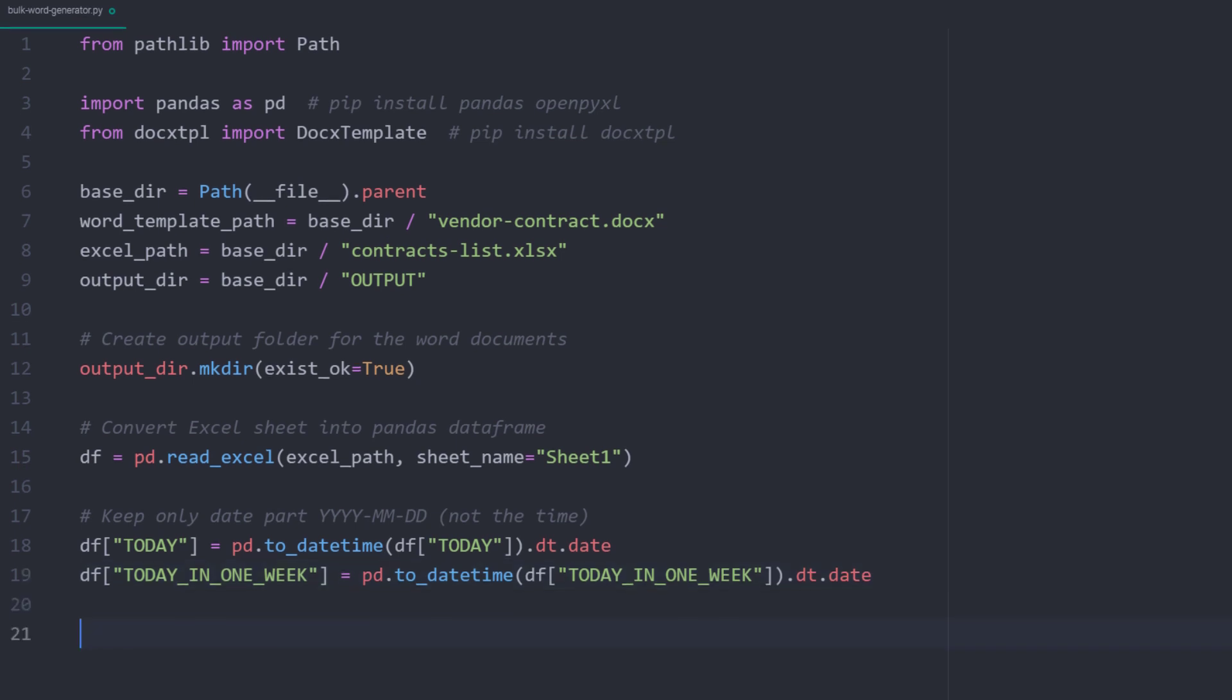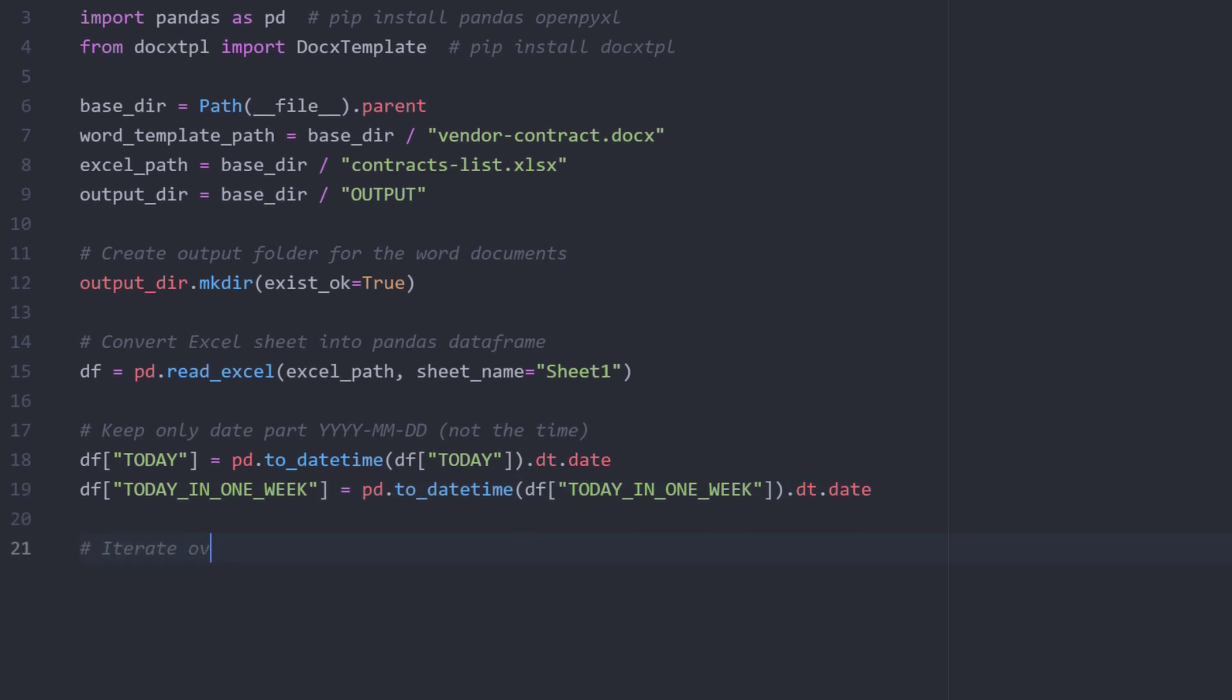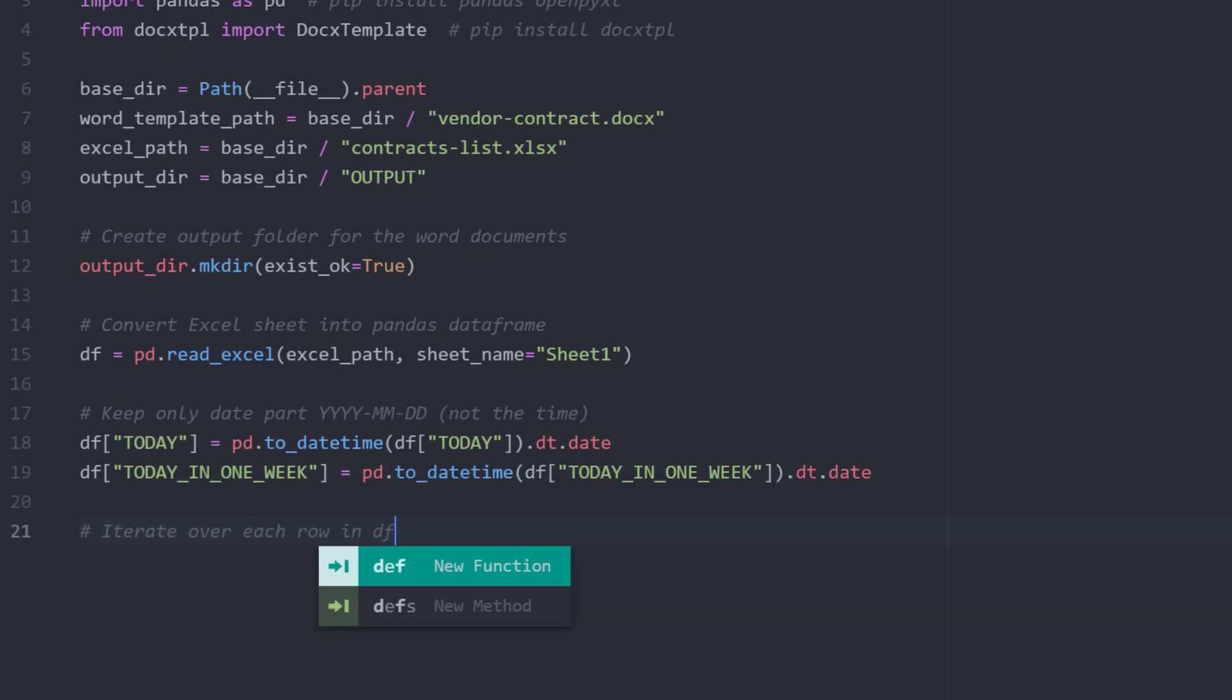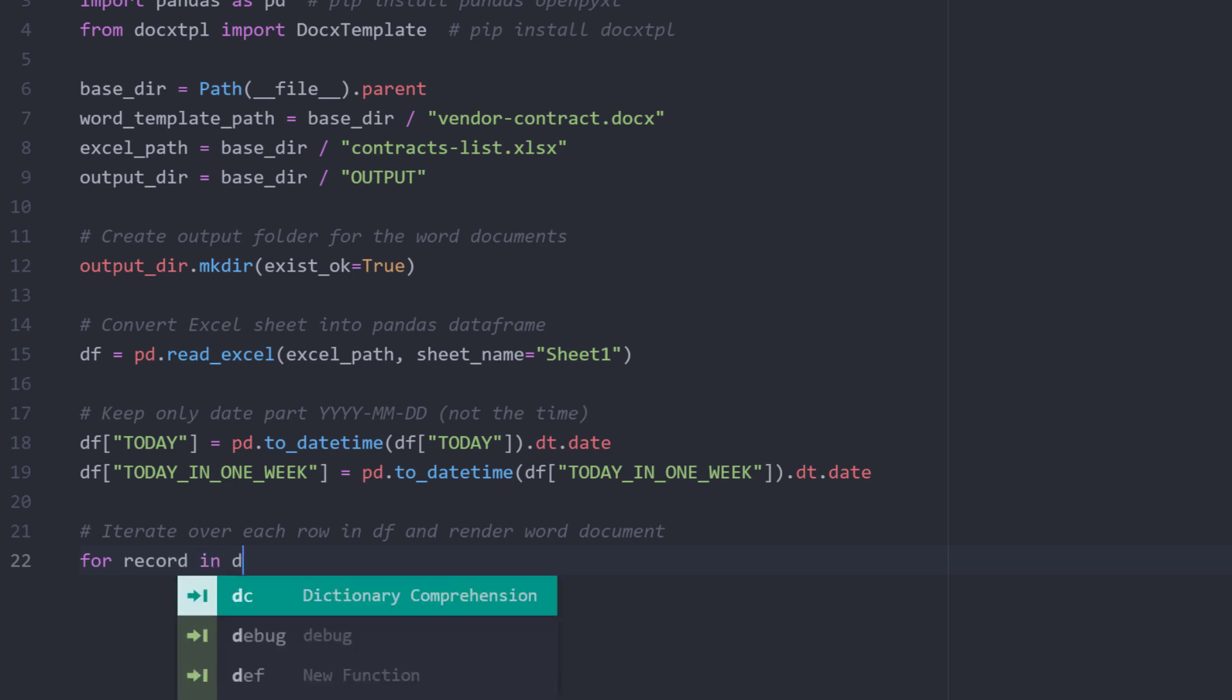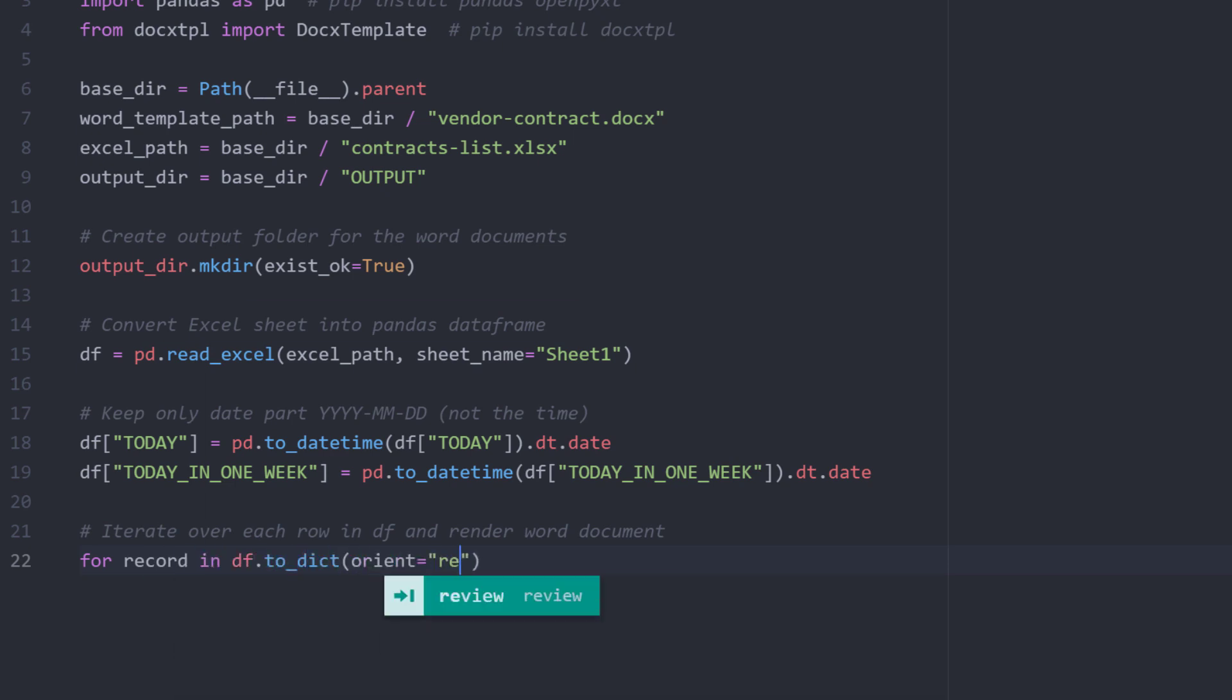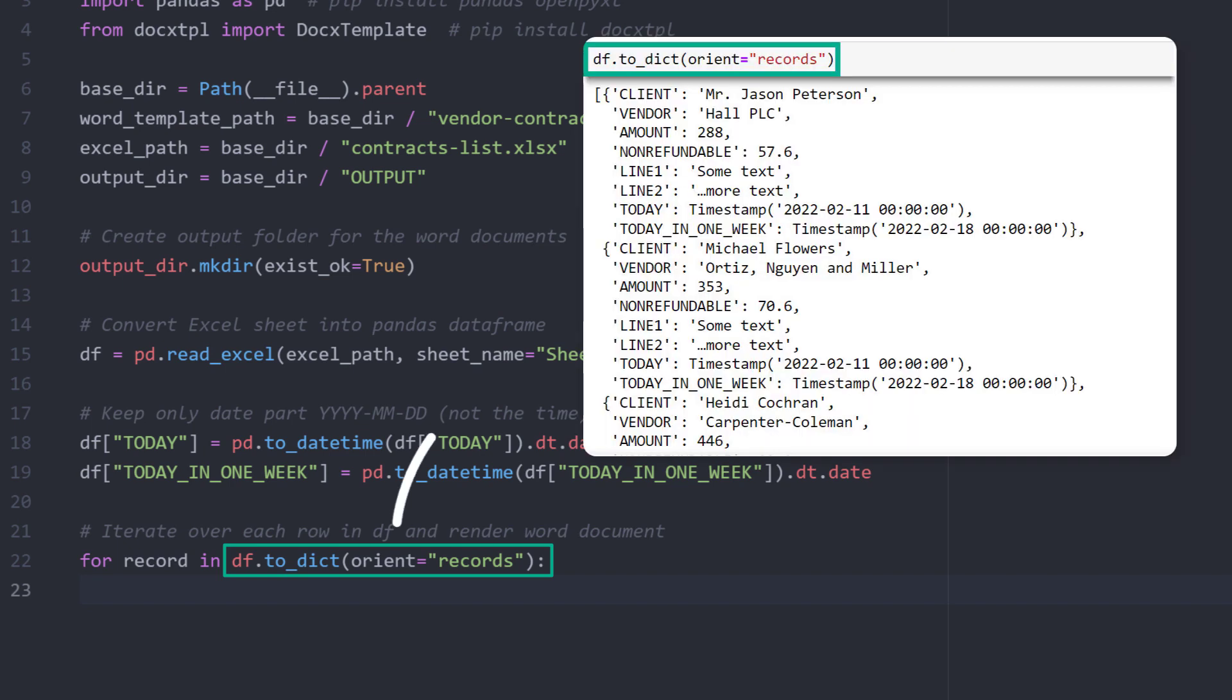And here comes the magic. As we have seen, we will need a dictionary, so a mapping table to generate the Word documents. And with pandas, we could easily convert the content of our dataframe to dictionaries. There are different dictionary structures available within pandas. In our case, we want to set orient to records, which will return a list of dictionaries.